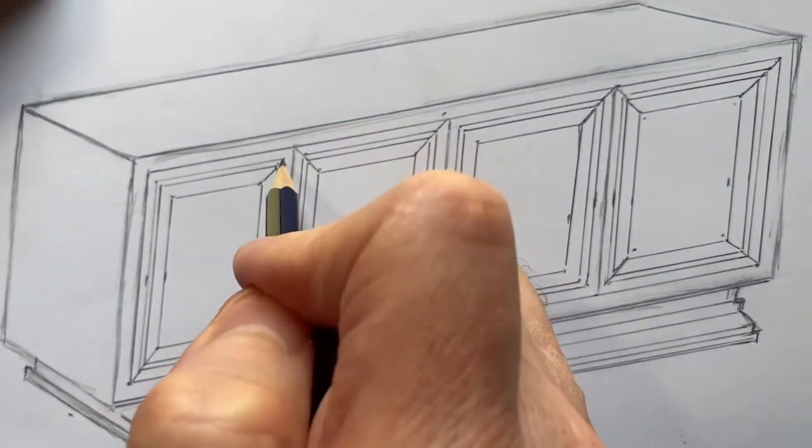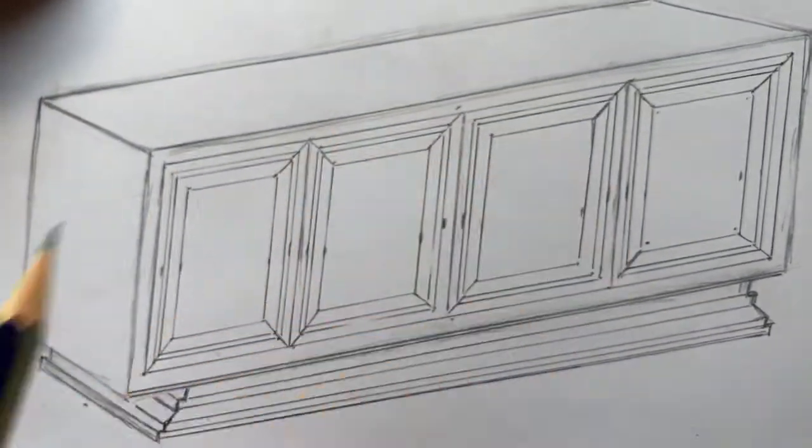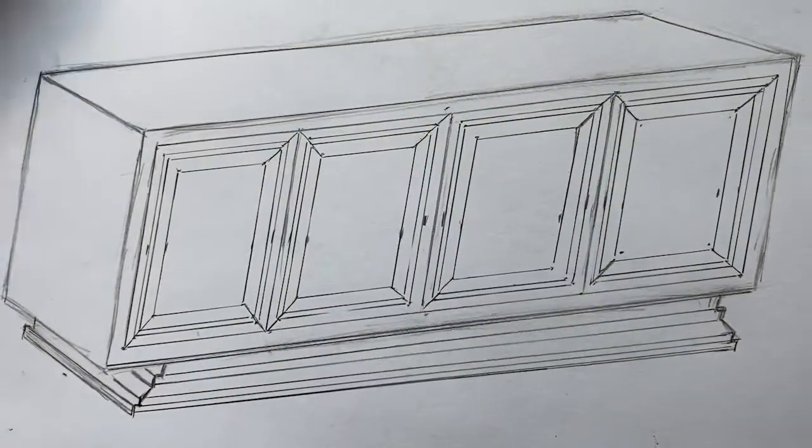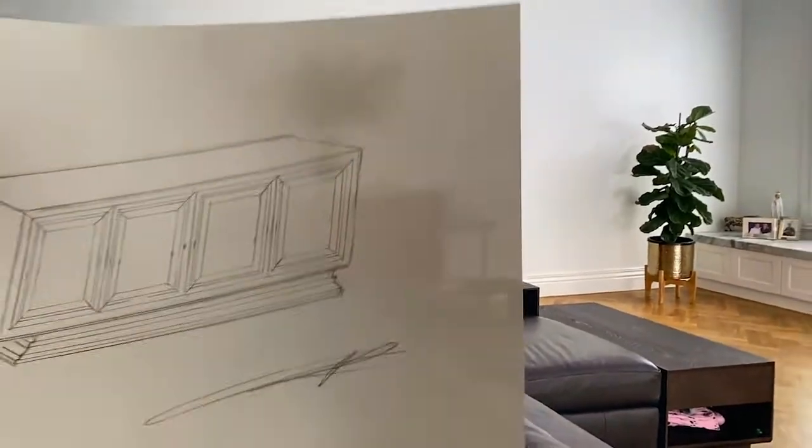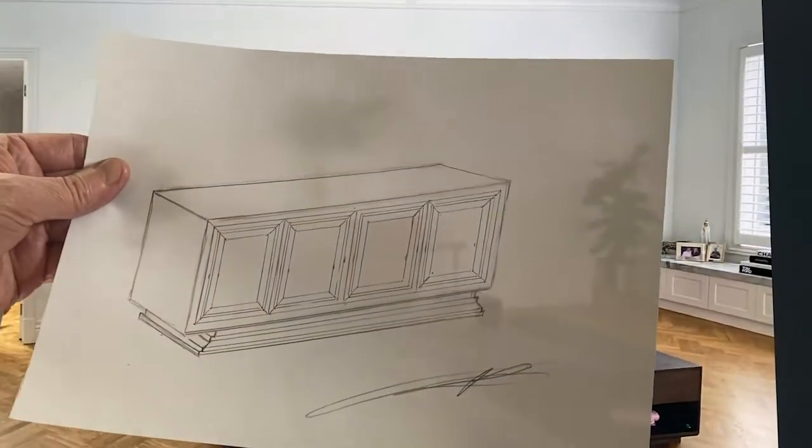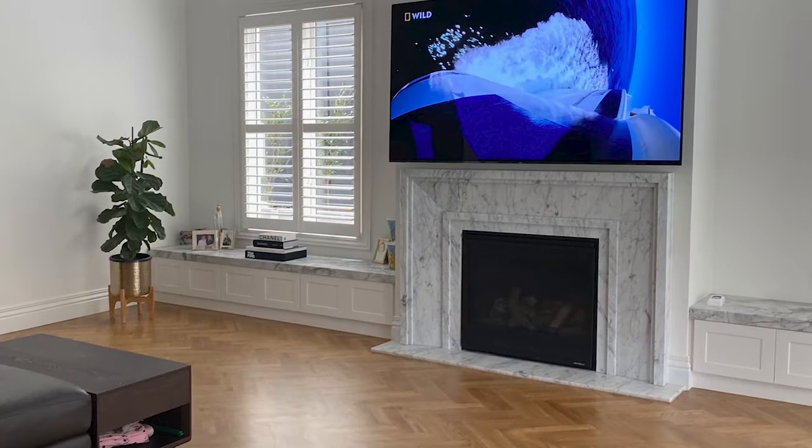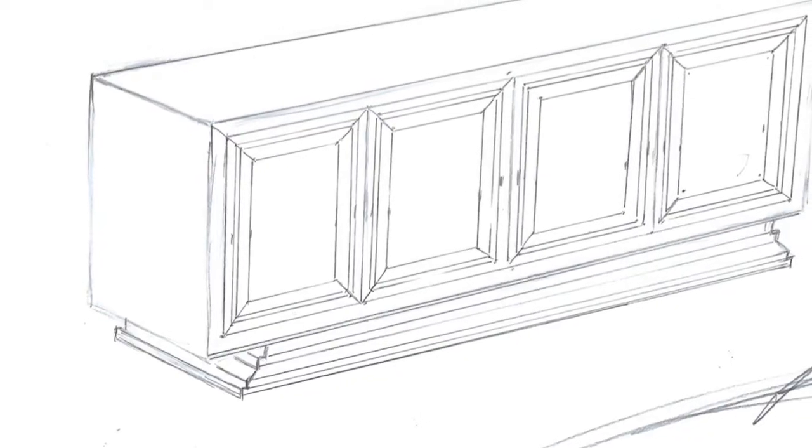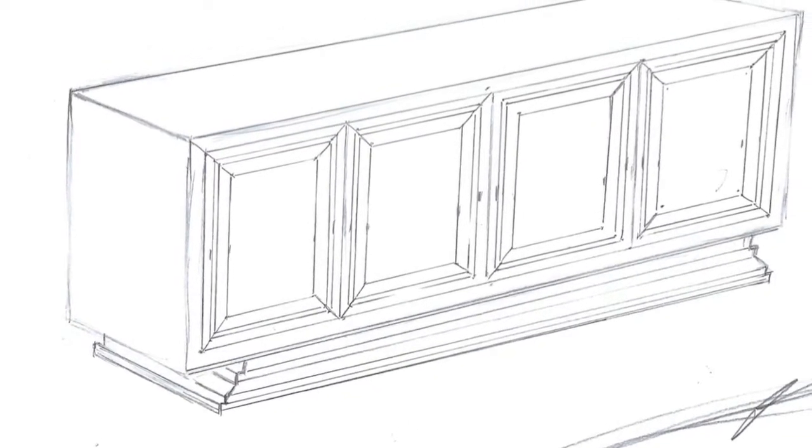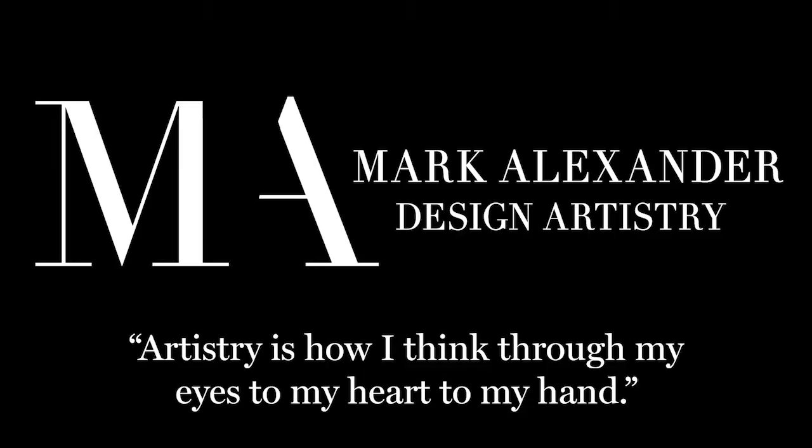How good does this look? Very proud of it already. Can't wait to go to the next stage. The new buffet is going to end up here. How cool is that going to be? Looks like it belongs there. Thank you. Mark from Mark Alexander Design.